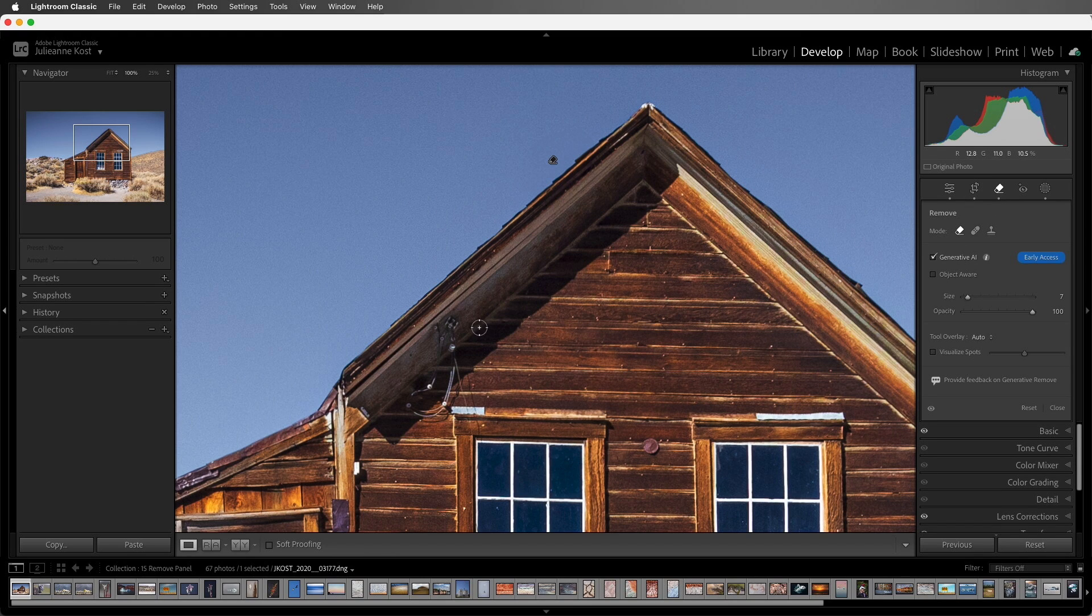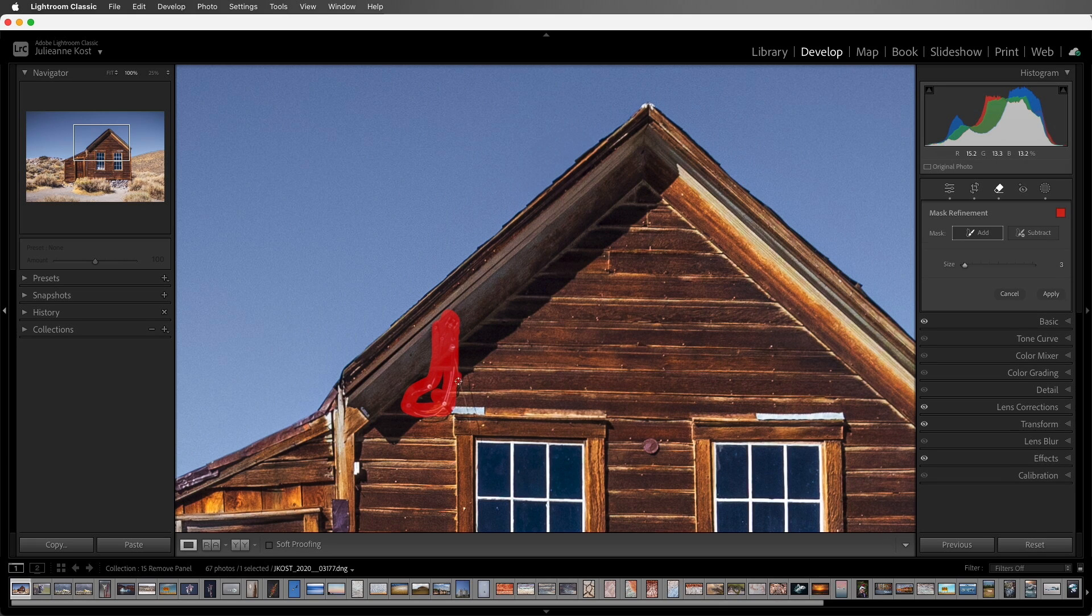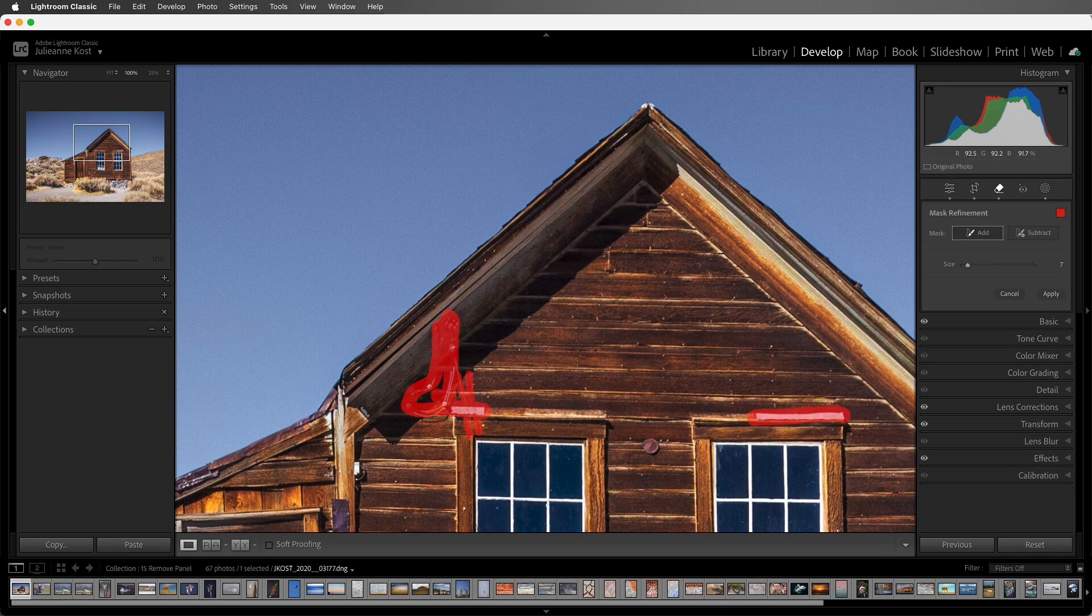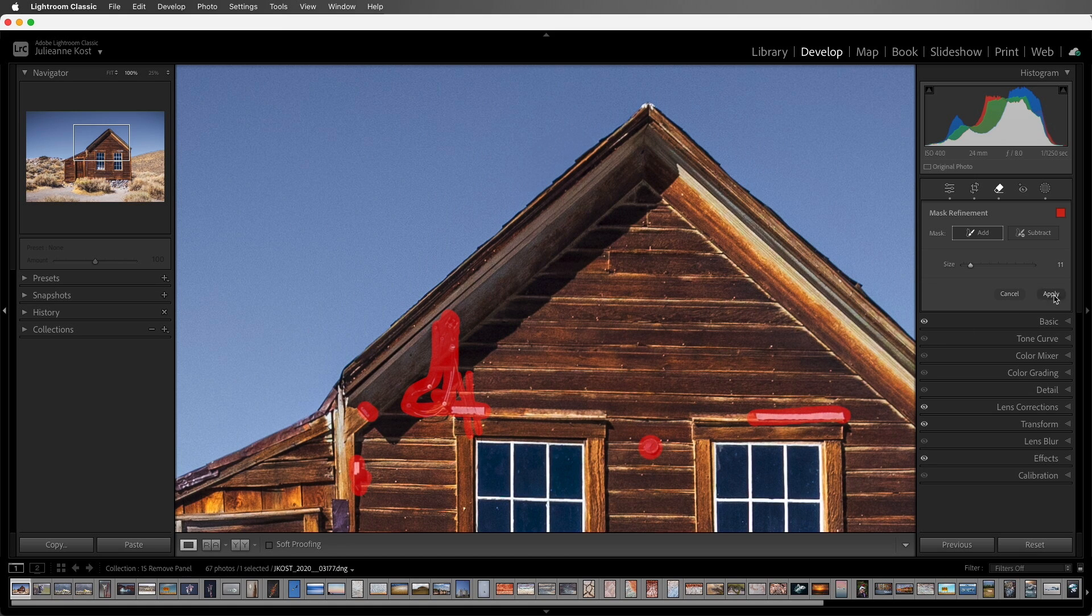Next, let's batch remove a number of objects. I'll start with these wires and their shadows. Then, I'll add this metal, plus these little distracting elements, and click Apply.